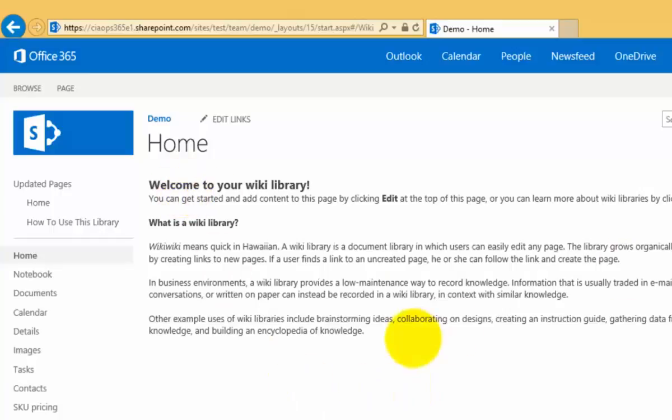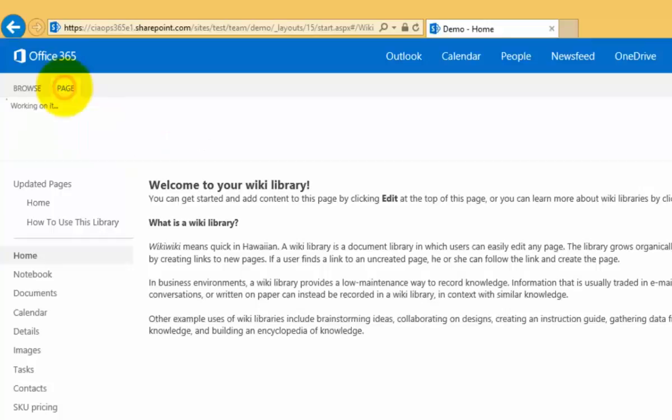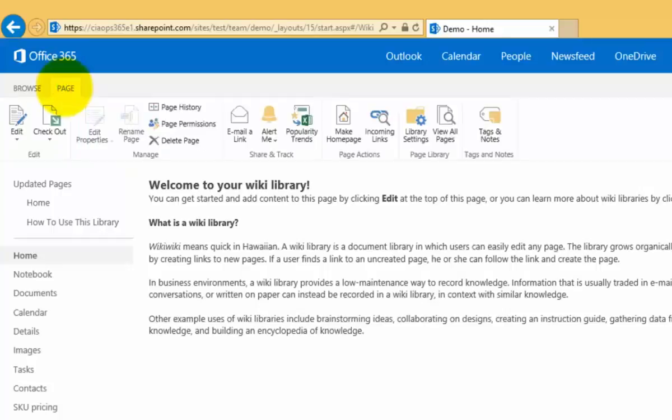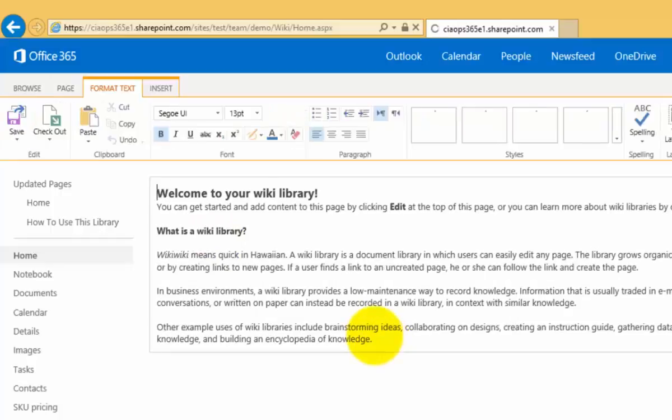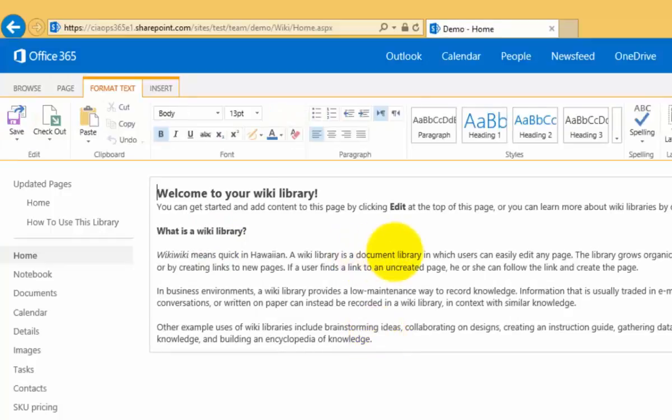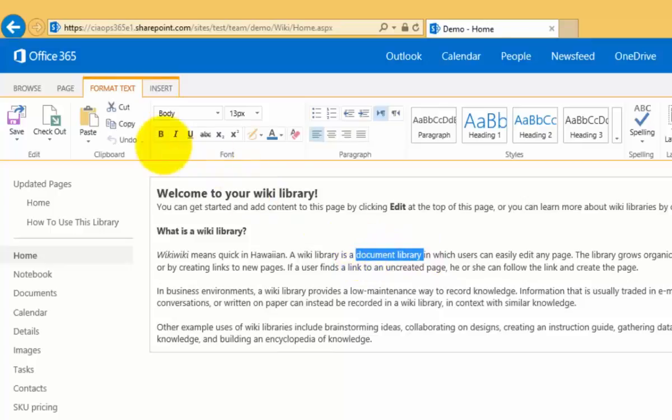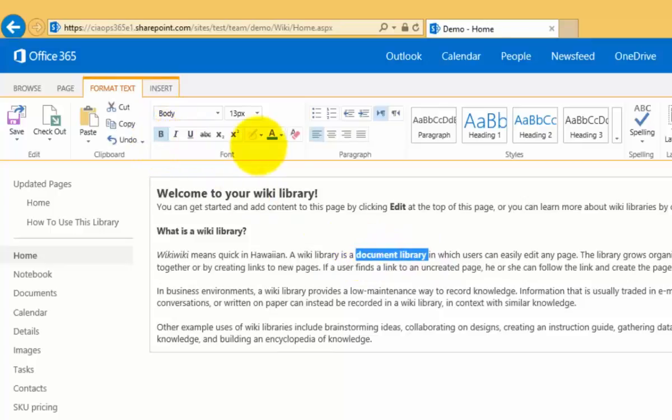In the top left here we can select page, and we can then go straight into this and start editing the page. We can, for example, select the text, and when we do that you'll see that the ribbon becomes available.